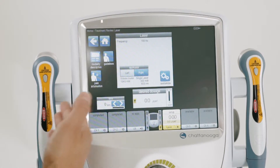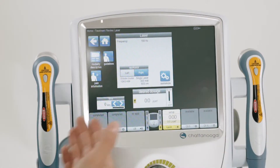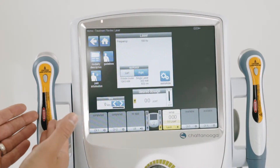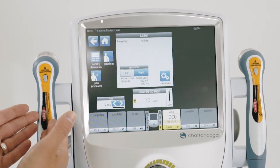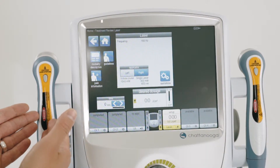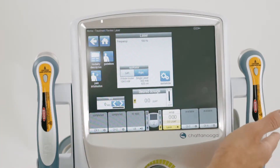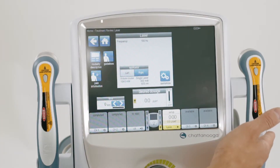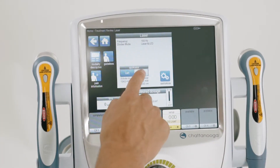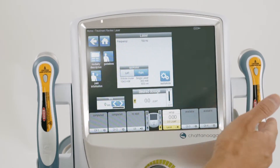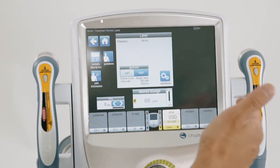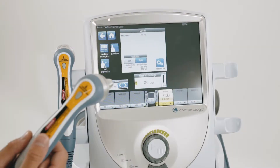I have two probes connected. On my left side, I have the nine diode cluster. On the right side, I have the single laser diode. I can select left or right to change between the applicators.